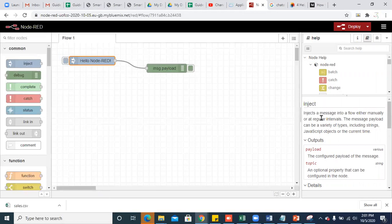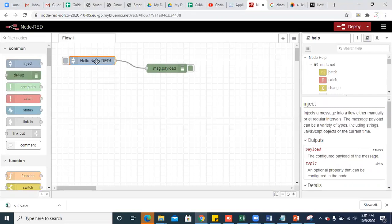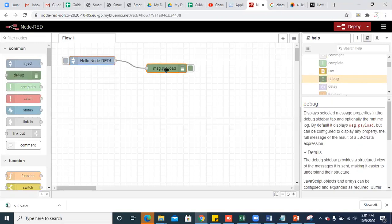The inject node will inject any sort of message onto the workspace. For example, you can consider this inject node as a user input. In Python we use raw_input, or in C language we use scanf to take the user input. So you can consider this inject node as a user input so that you can inject any input onto the flow.